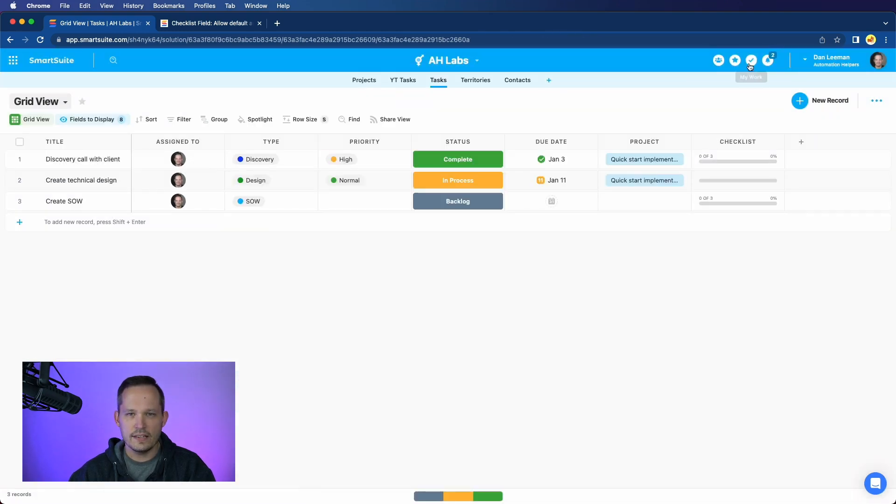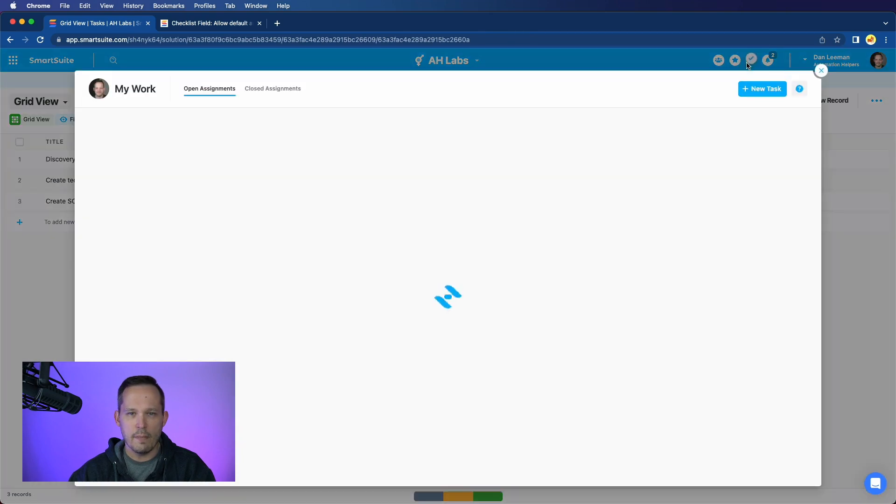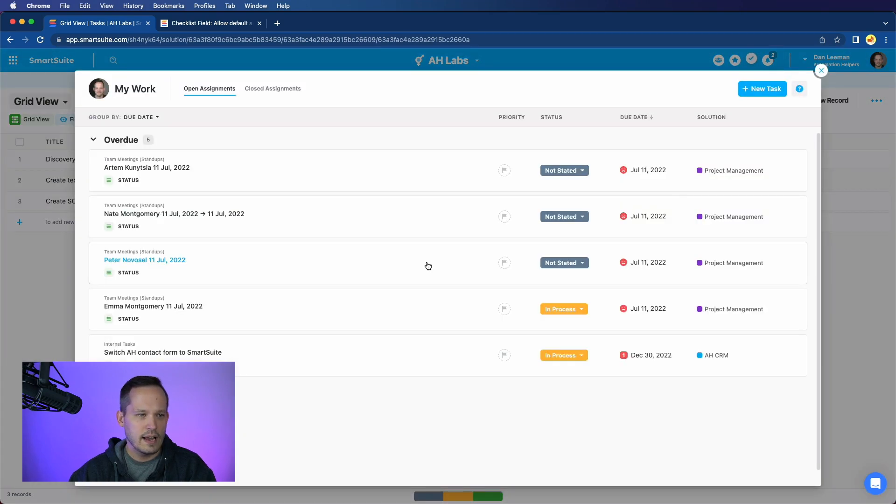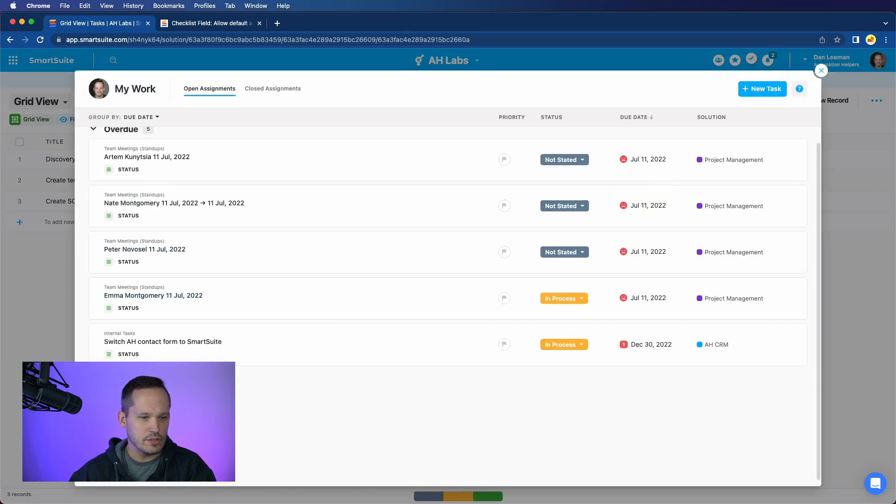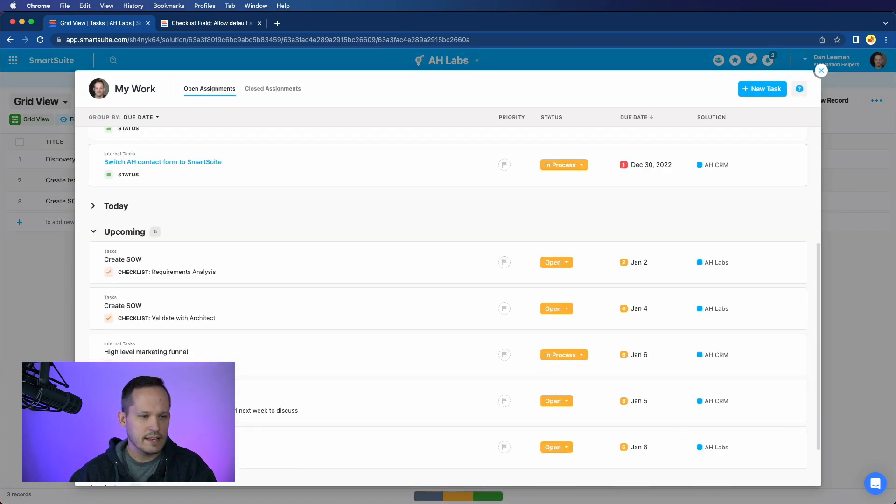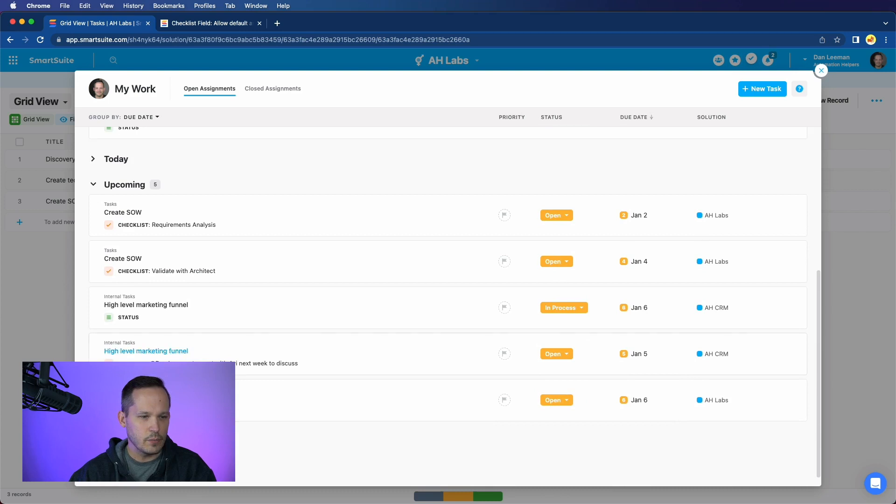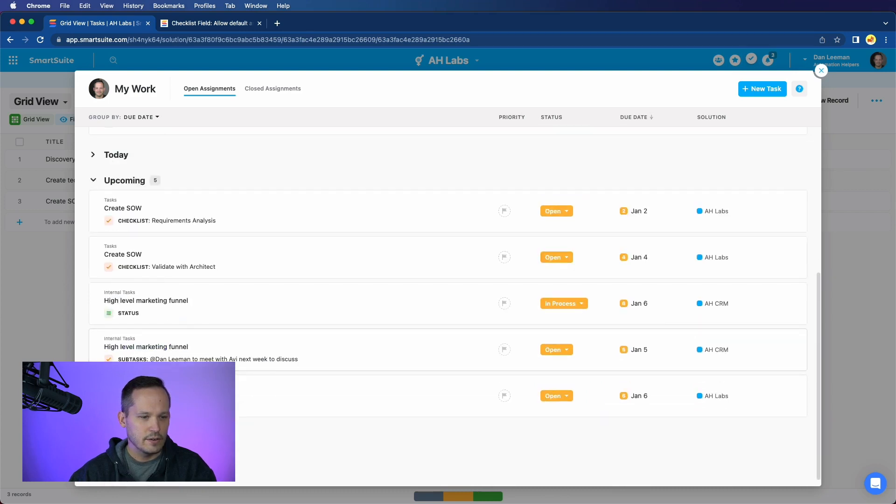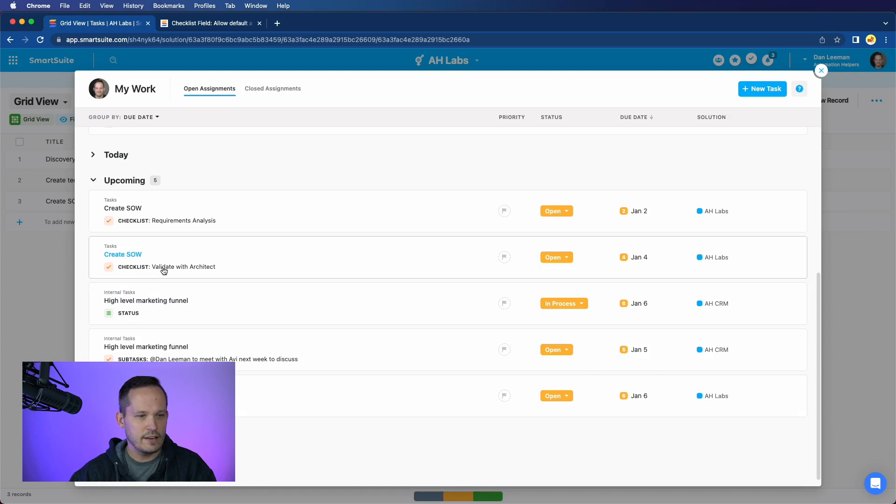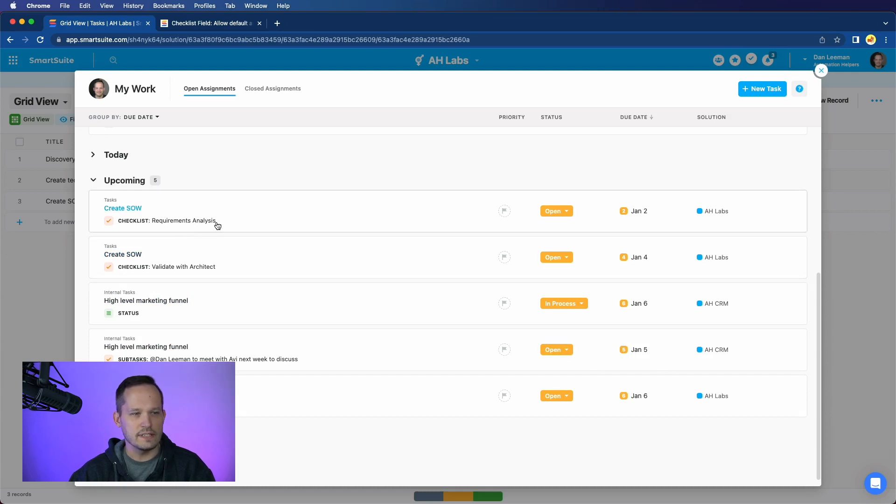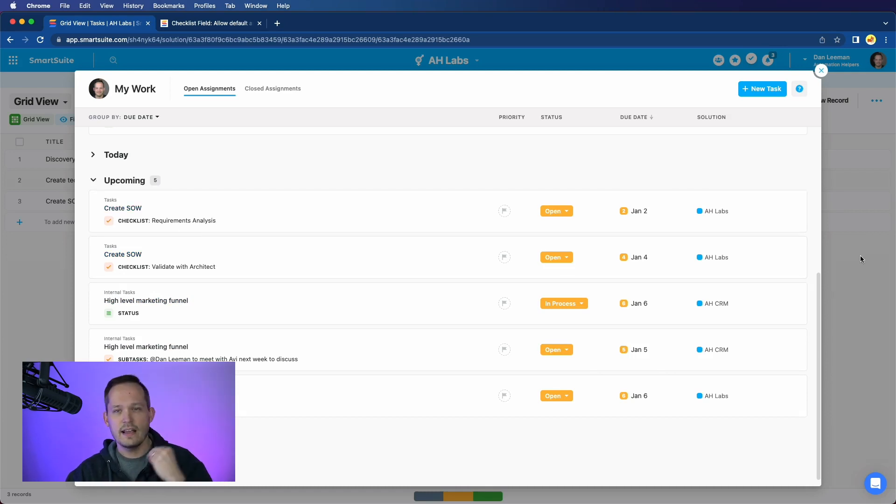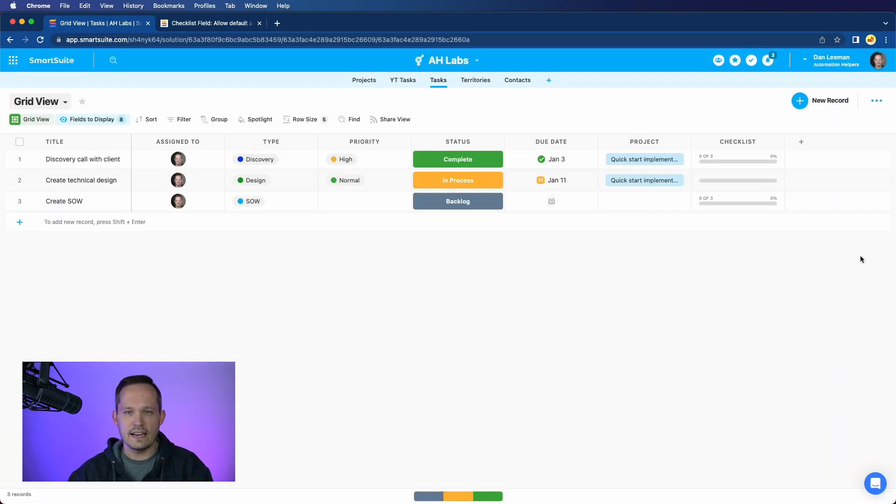And then if I were to head into my work, I'd be able to see all of those upcoming tasks that we just created for create SOW, send SOW to a client, validate with architect and requirements analysis. Because those are assigned to me, I will be able to see that in my work section.